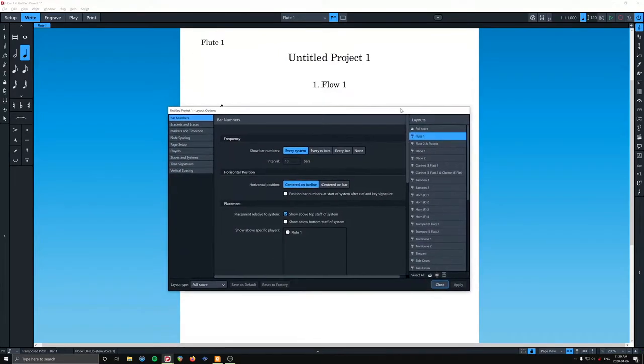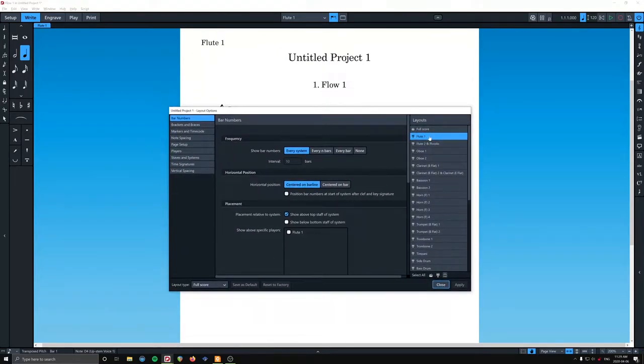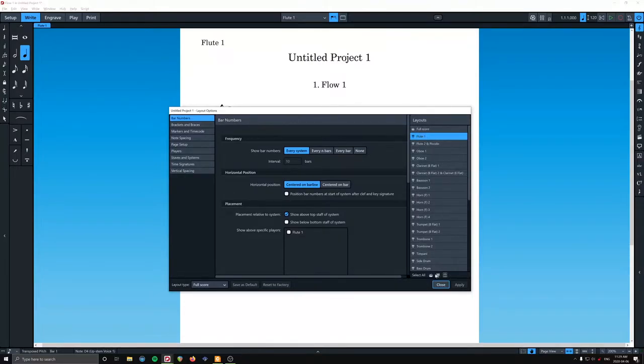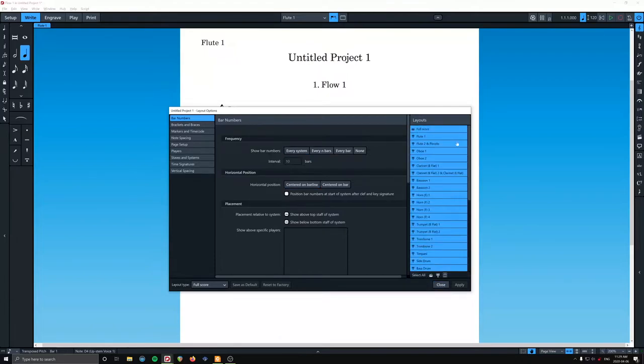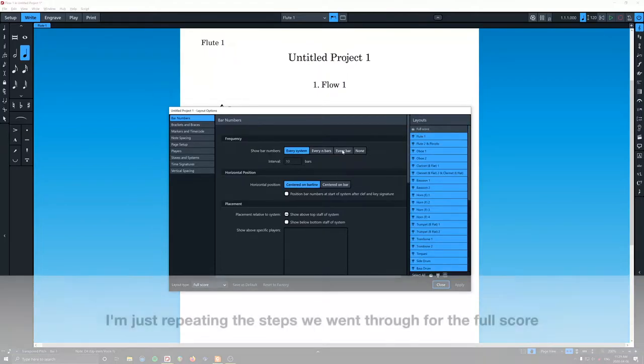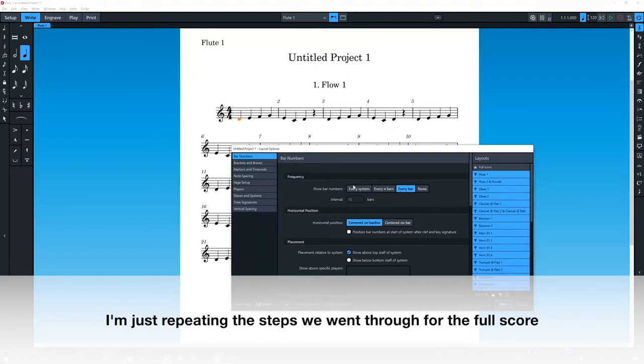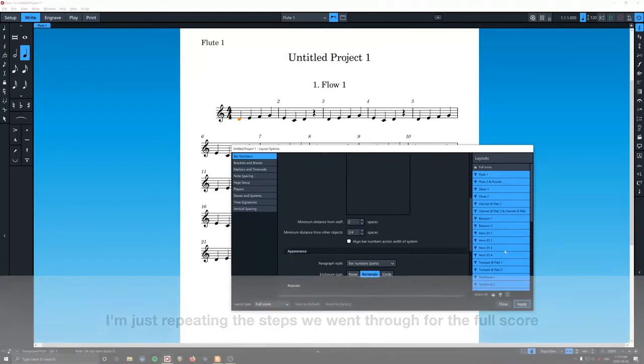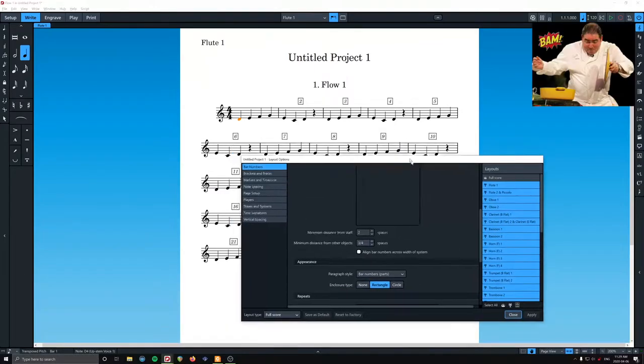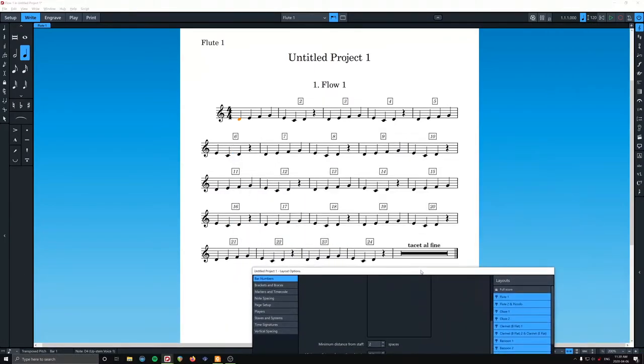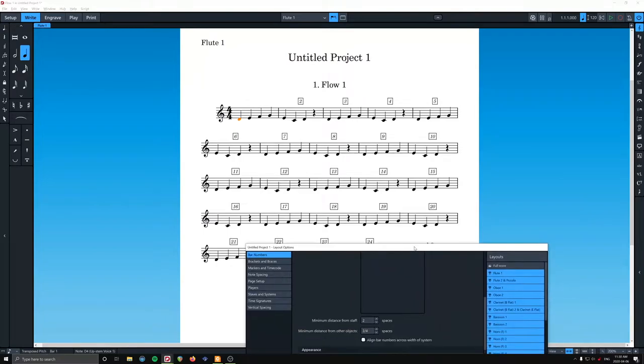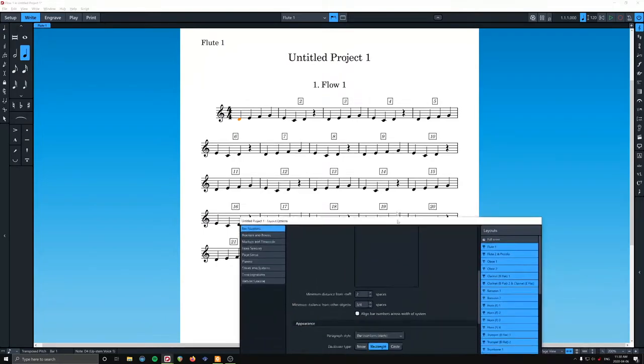Now in layout options, I have selected flute one because I happen to be looking at that layout. We want bar numbers on every bar for every single instrument. So I'm going to select all and then Control+click full score. Bam. So you can do that. That's totally kosher.